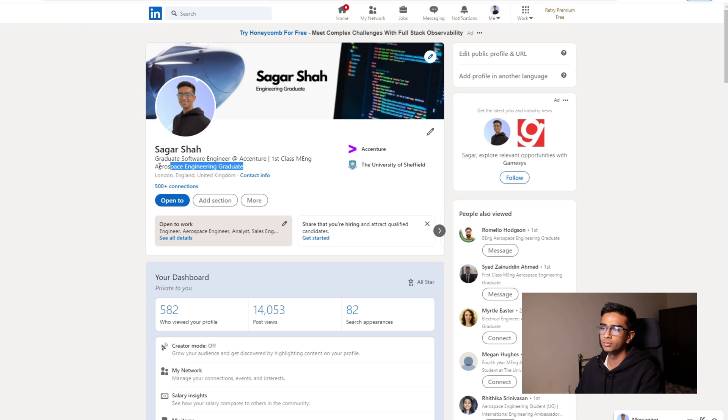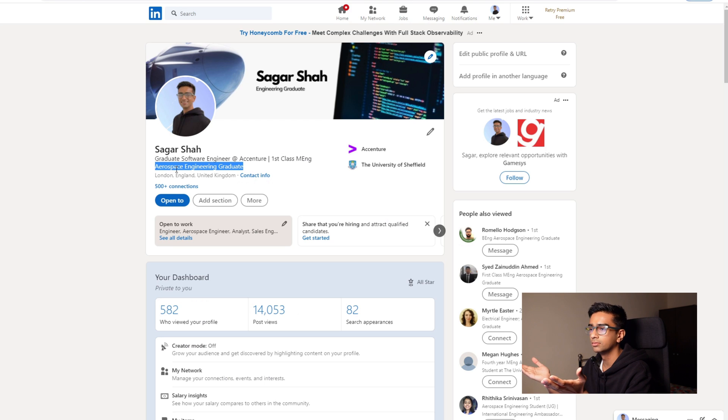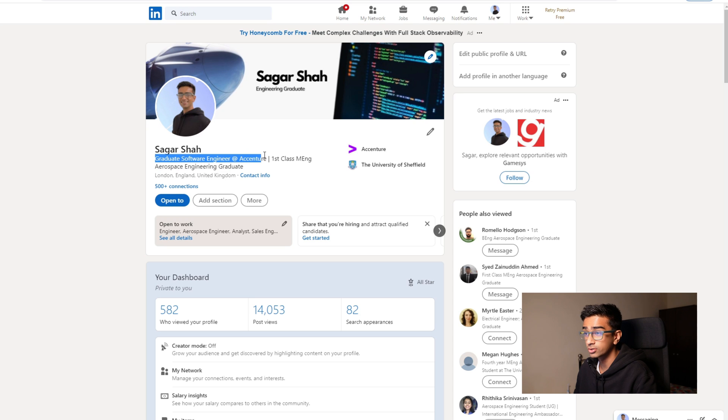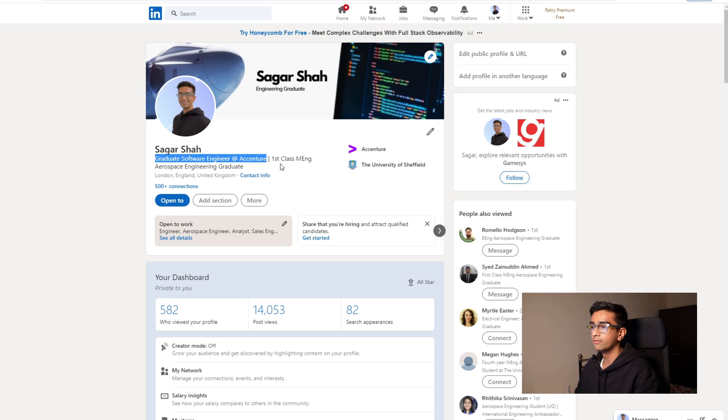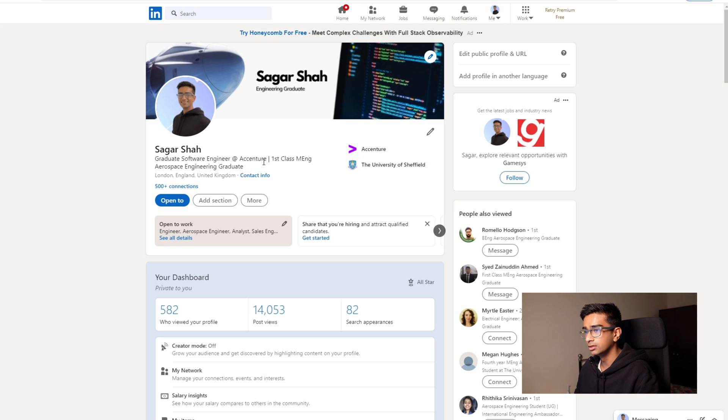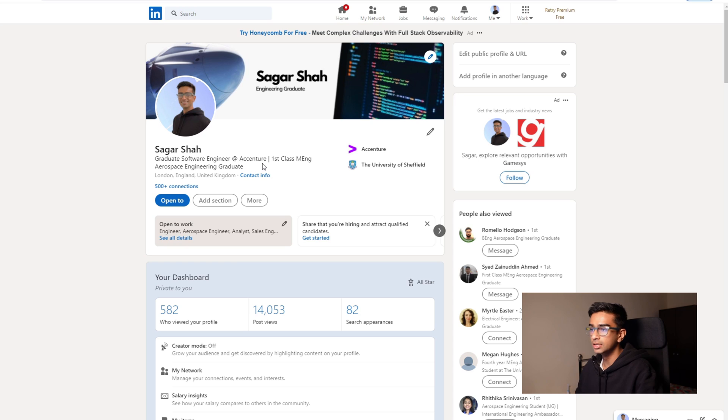So in essence what I have here is I'm a graduate software engineer at Accenture and I have a first class M.Eng. Aerospace Engineering degree. So that basically summarizes me in a professional way.